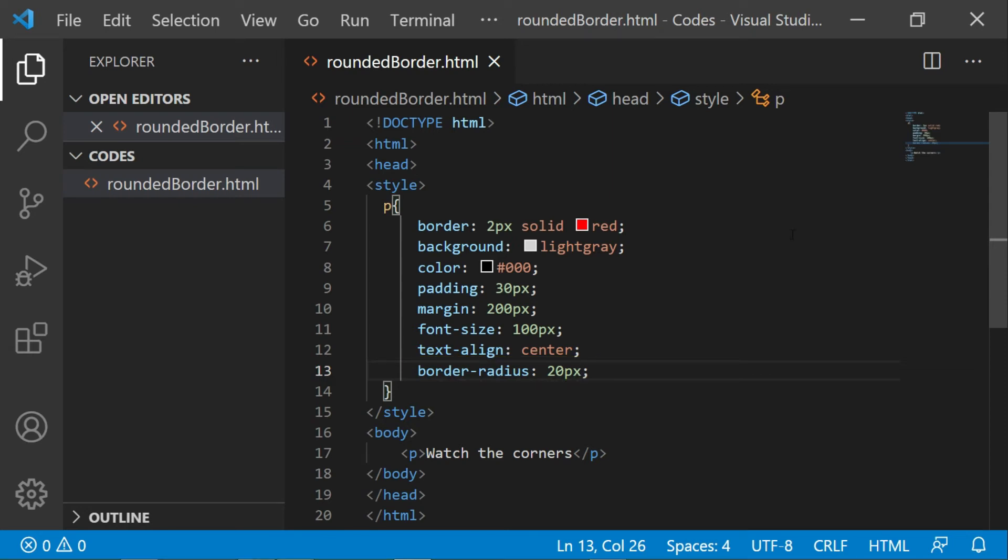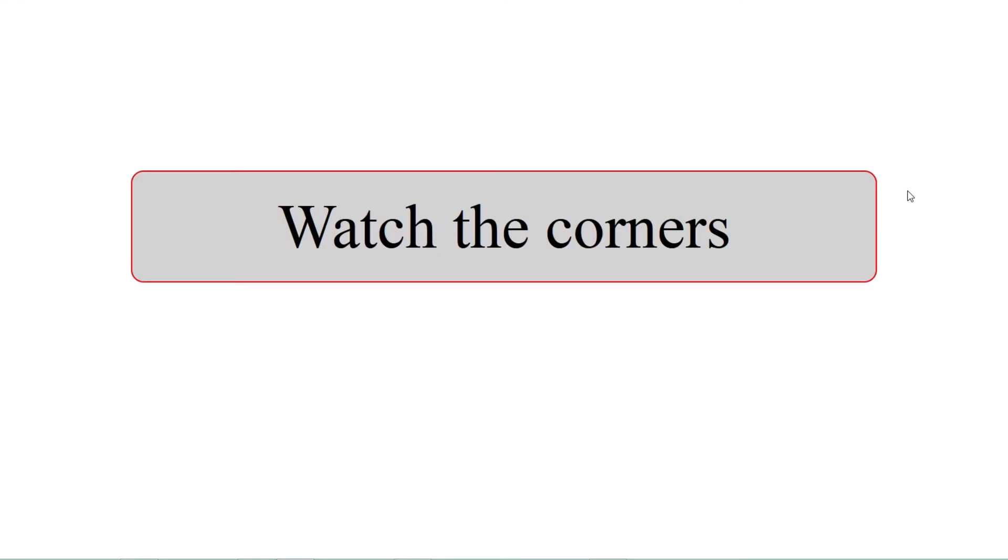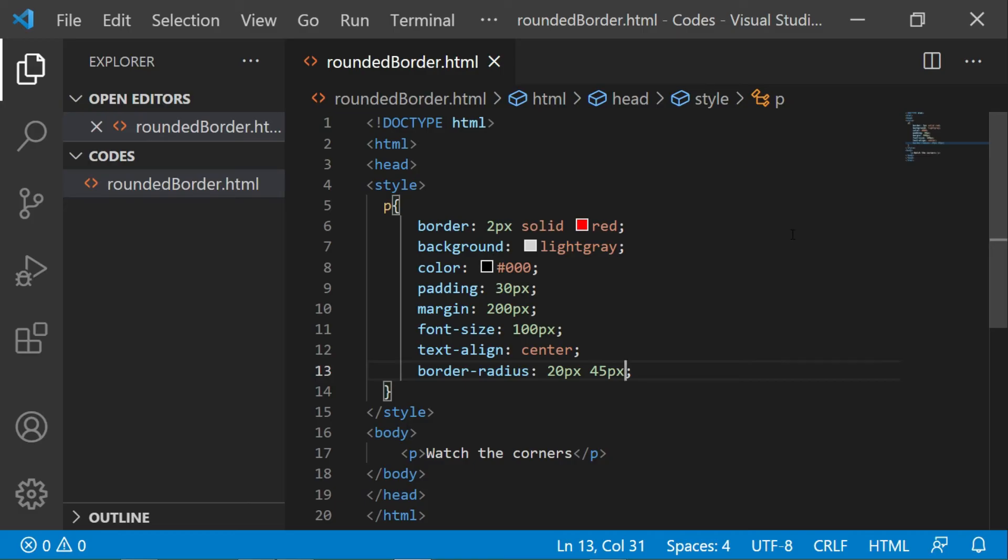Now let's add a few more values to the radius. I'll give border-radius 20 pixel space 45 pixel. Now here it gets a bit complicated. So as you know, earlier we had given a single value to the radius which affected all the corners of the box equally. But as soon as you start giving multiple values to the radius, you are changing or working on the corners independently.